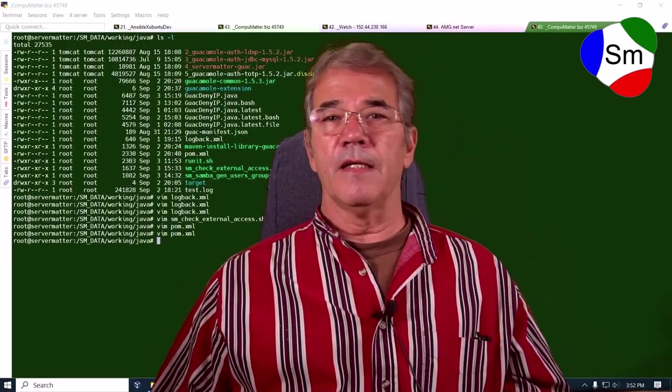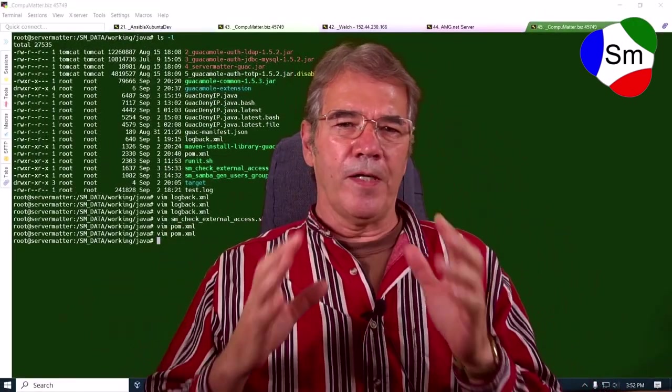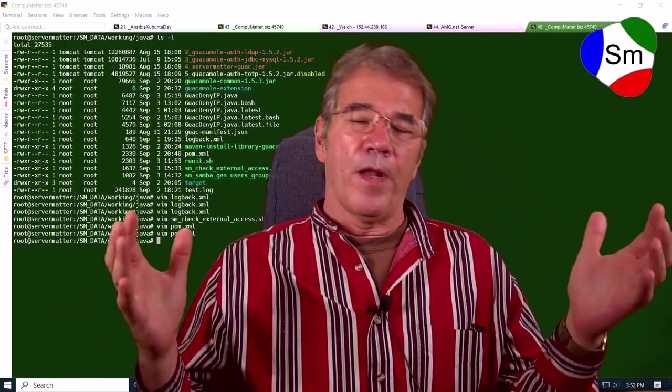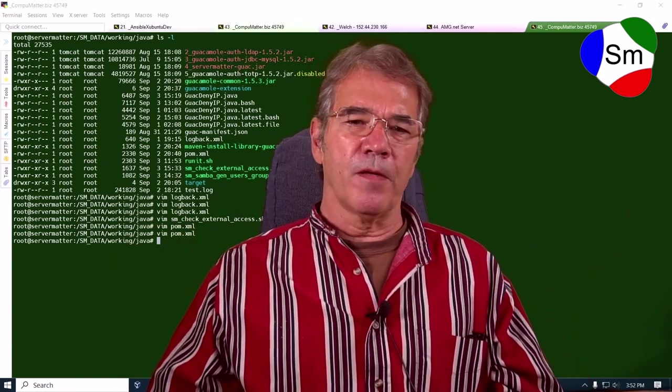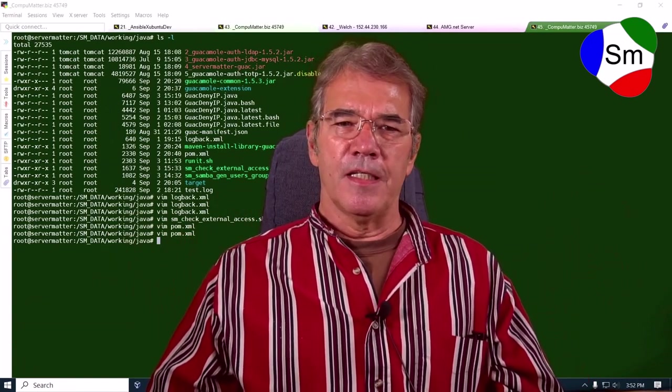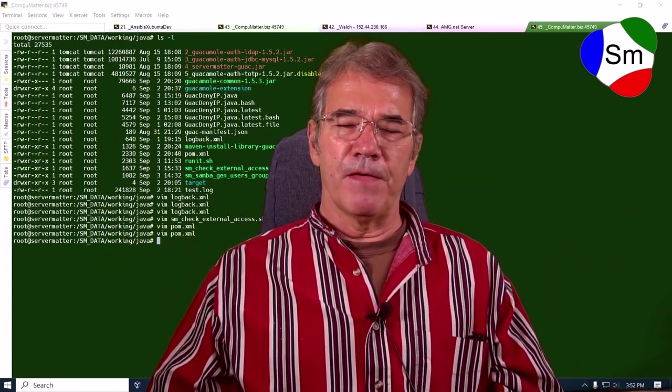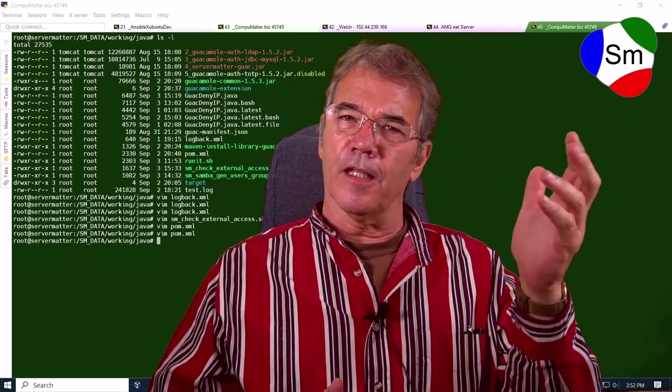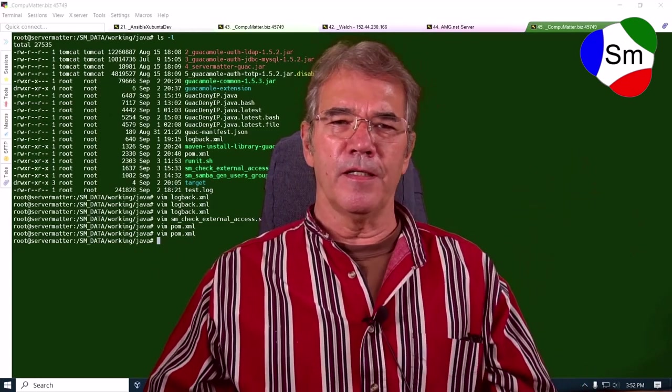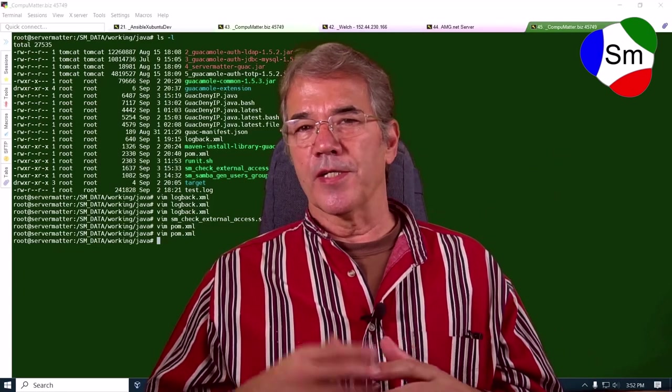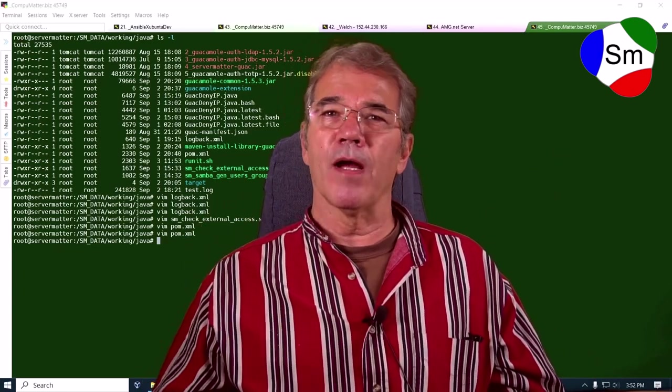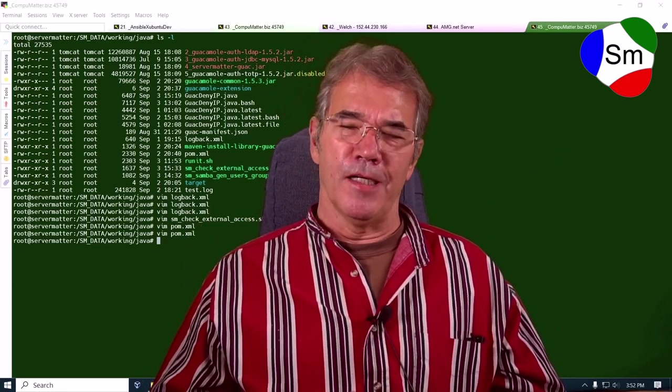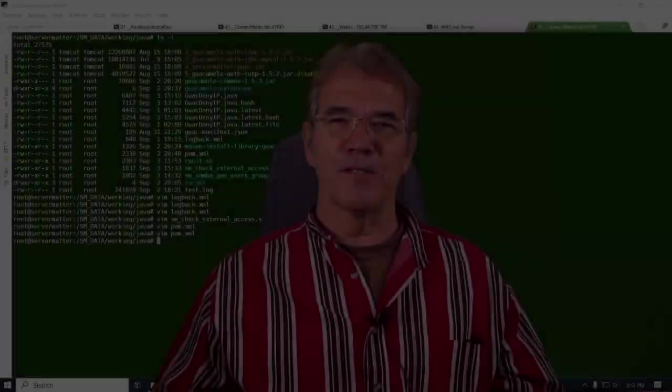And that's it. Short and sweet. I hope it helps somebody out there. It's certainly going to be perfect for our use case. And if you like the video, please click the like button. And if you would like to be on the short list of videos like this that come out in the future, hit the subscribe button, and you'll get the notice. Thanks for watching. Bye-bye.